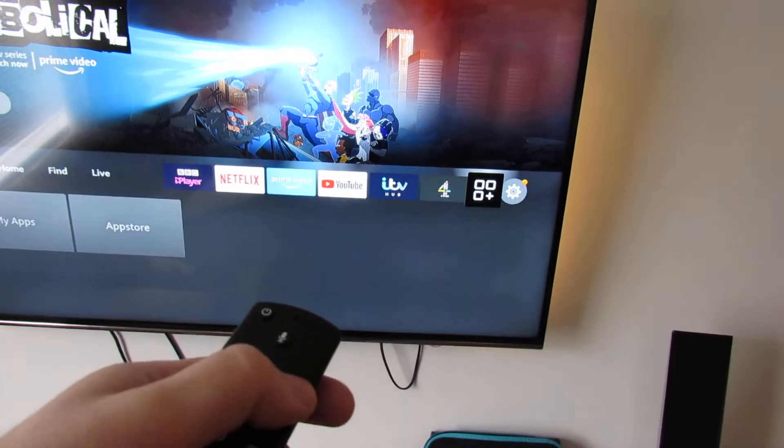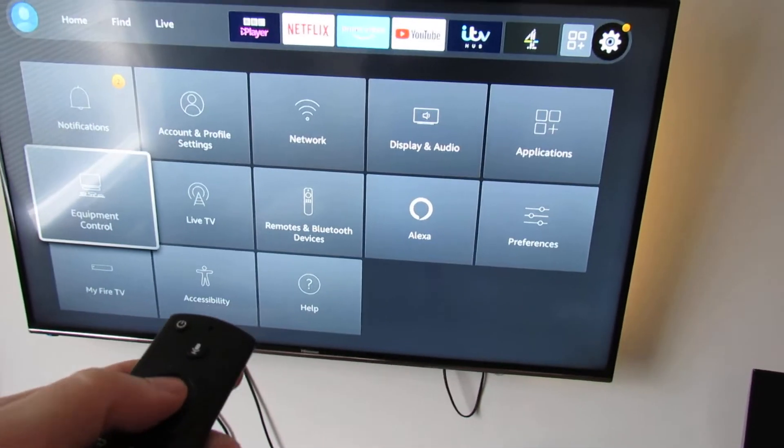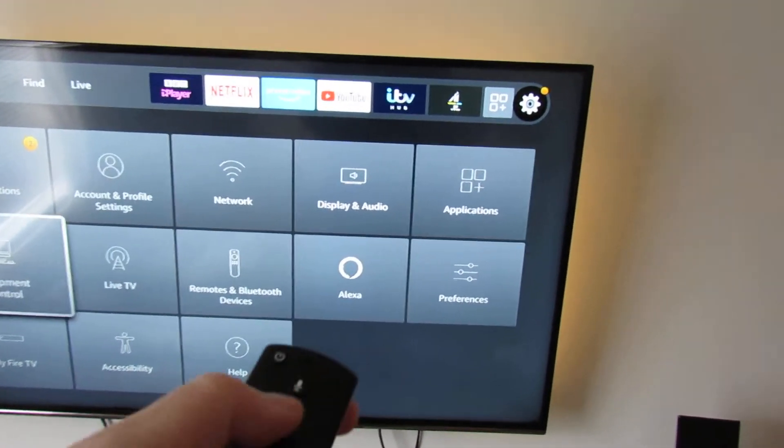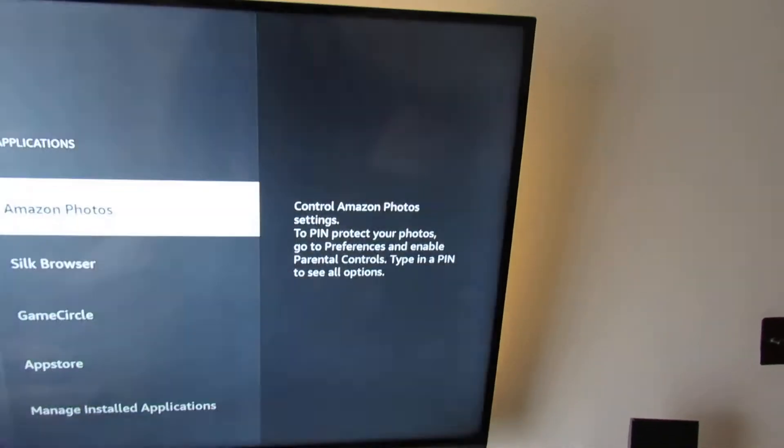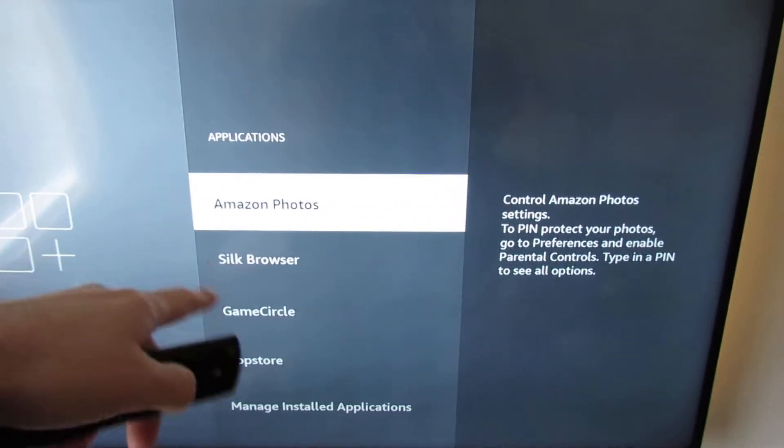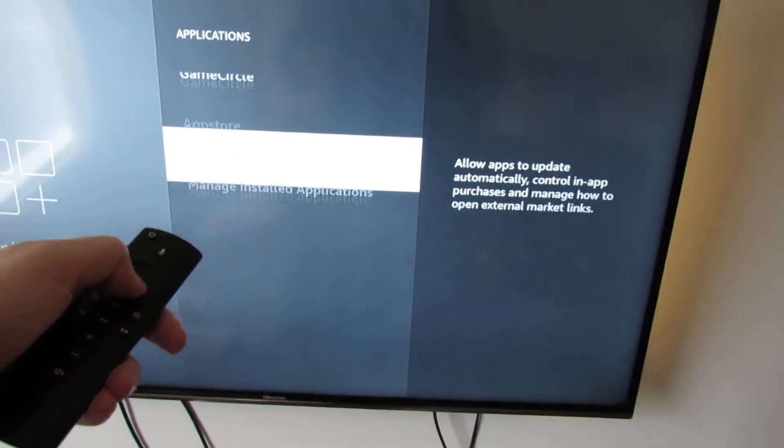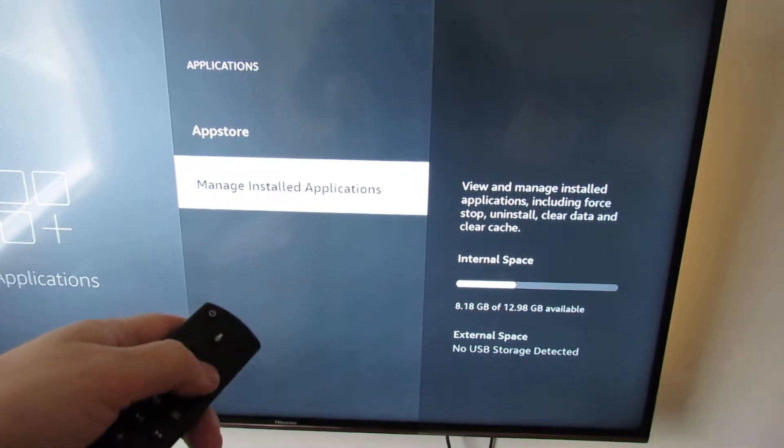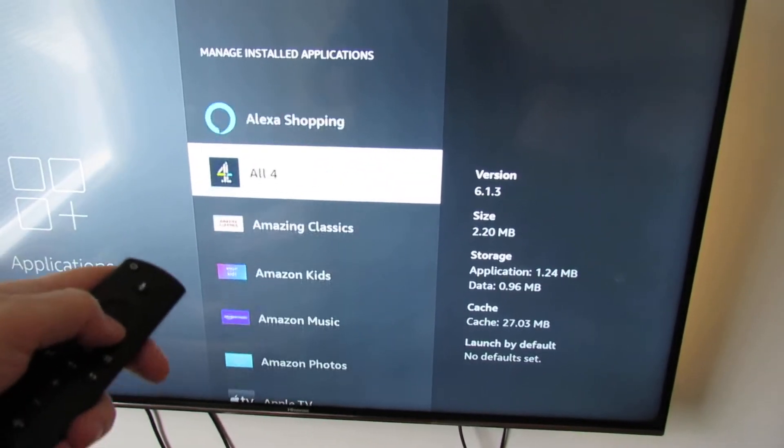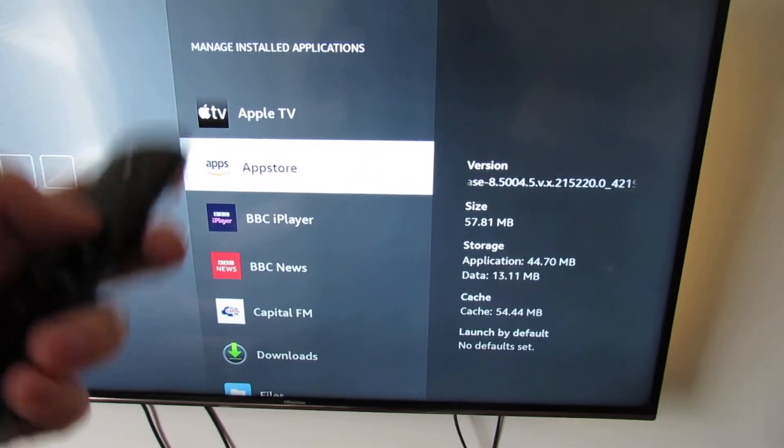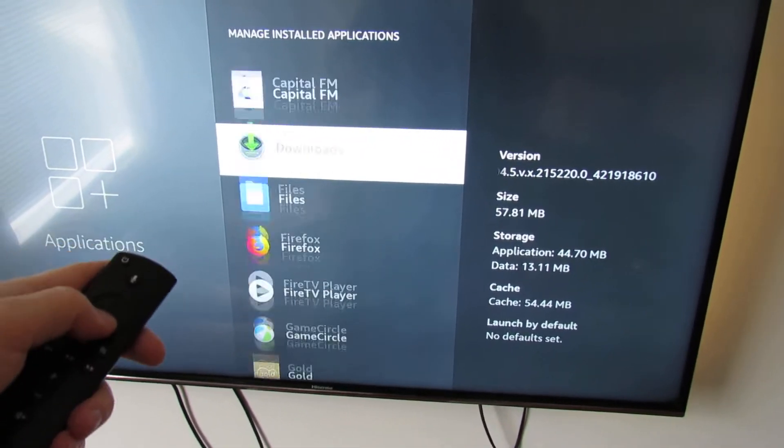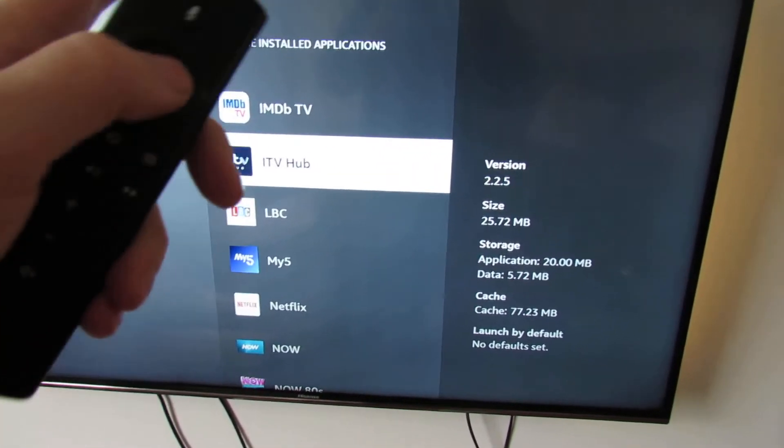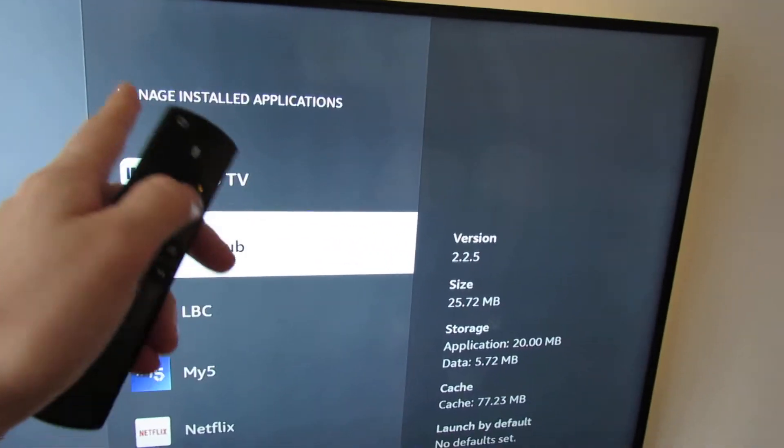So this is the quickest way of doing it. You go to Settings, go to Applications. Now these are the default Amazon apps, but we don't want any of these. Go down to Manage Installed Applications. So we want ITV Hub. Yours might be Netflix or YouTube, it doesn't matter. This is just an example.